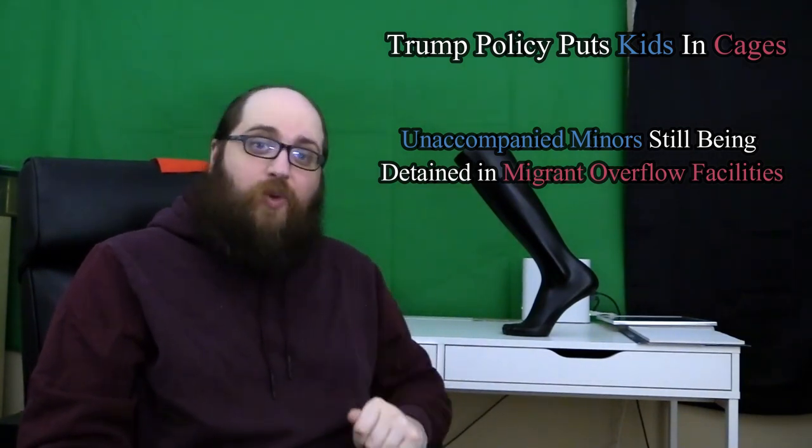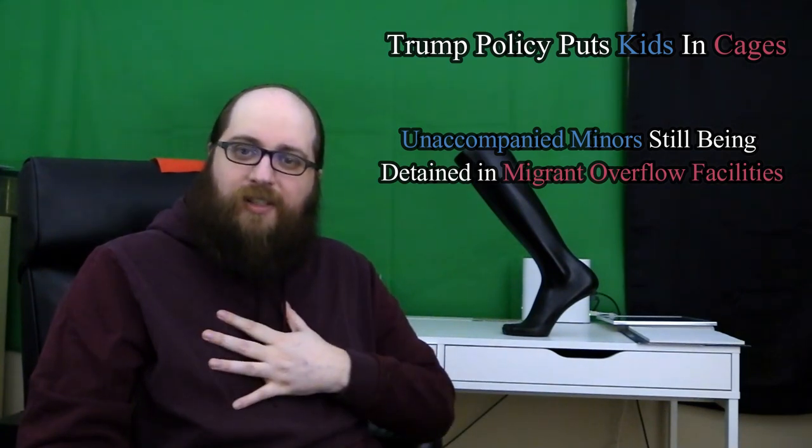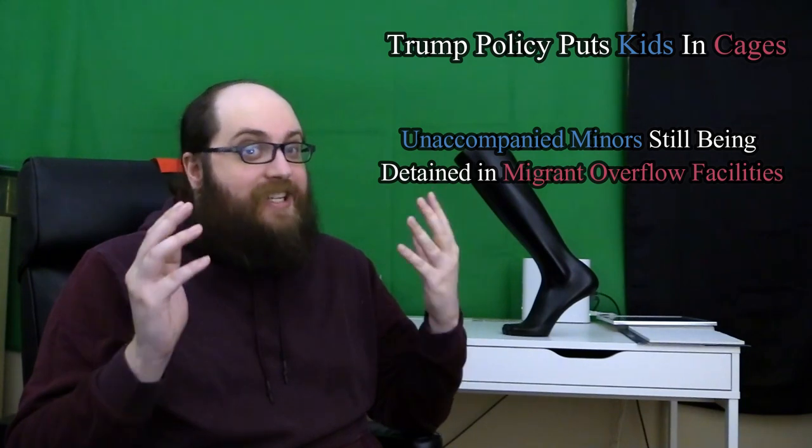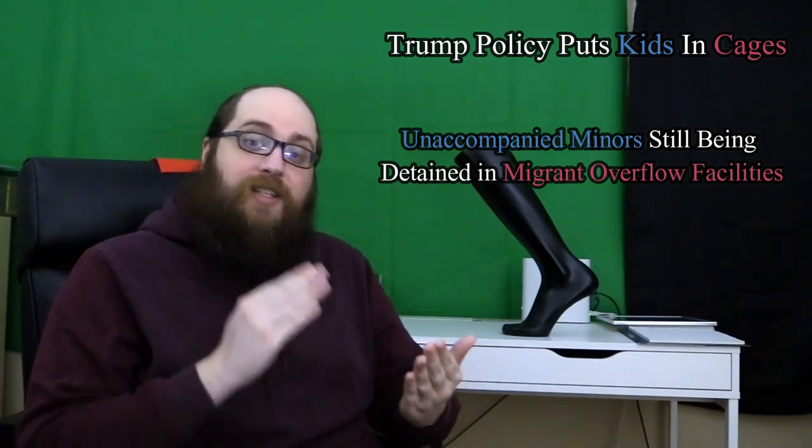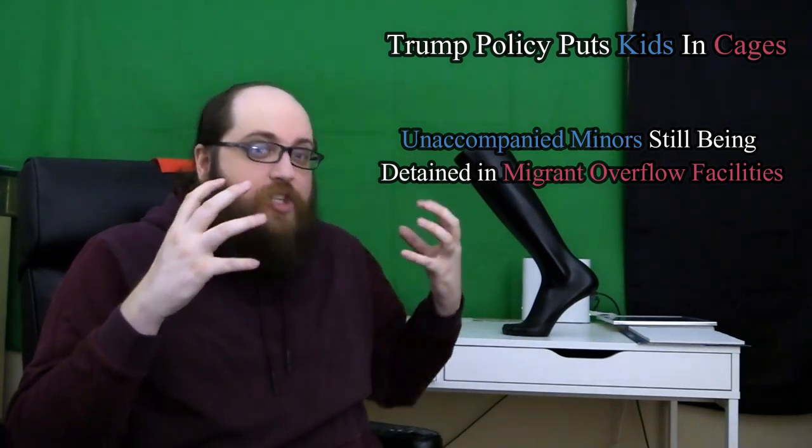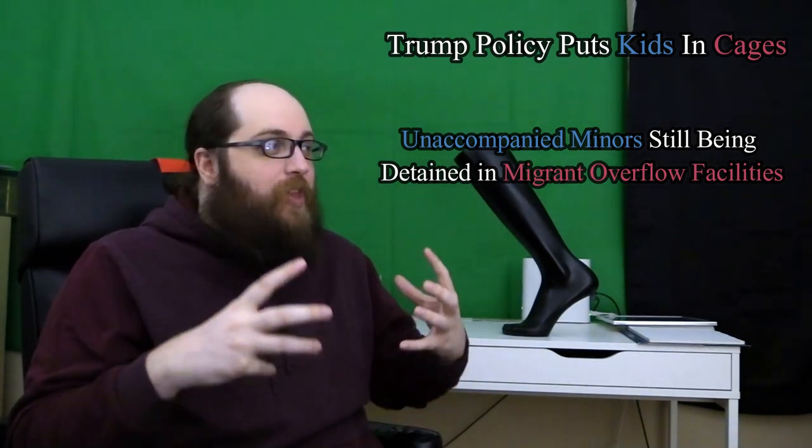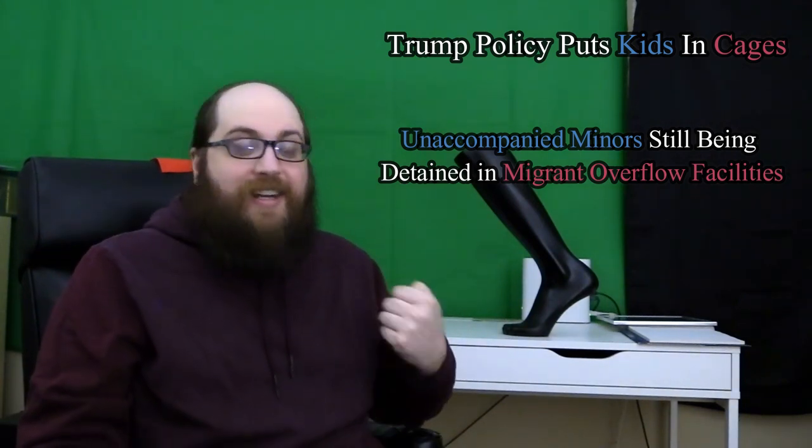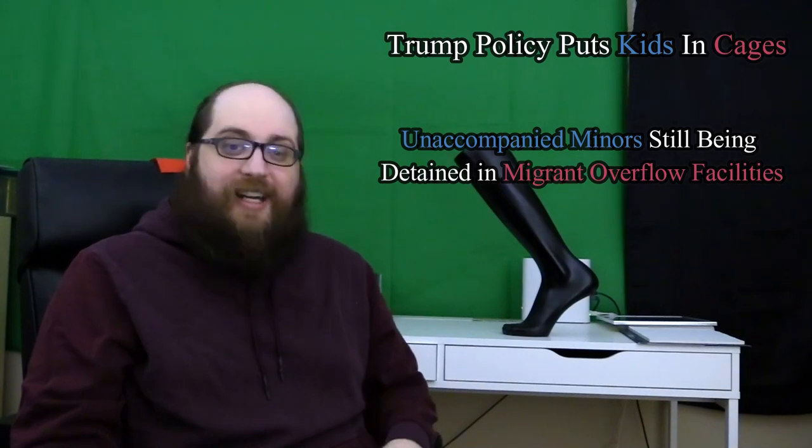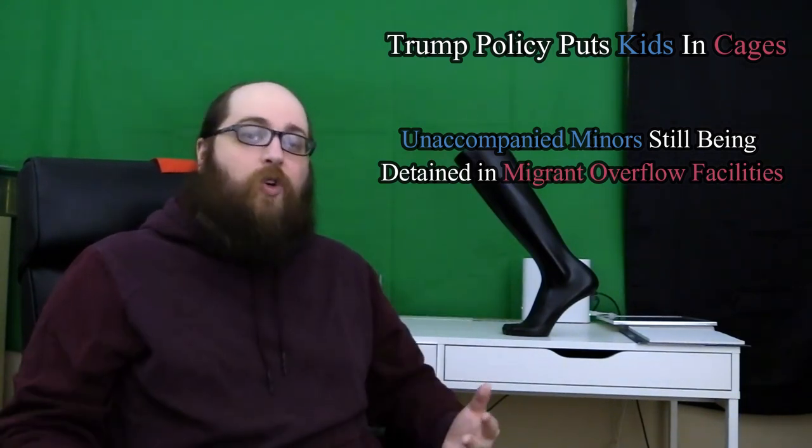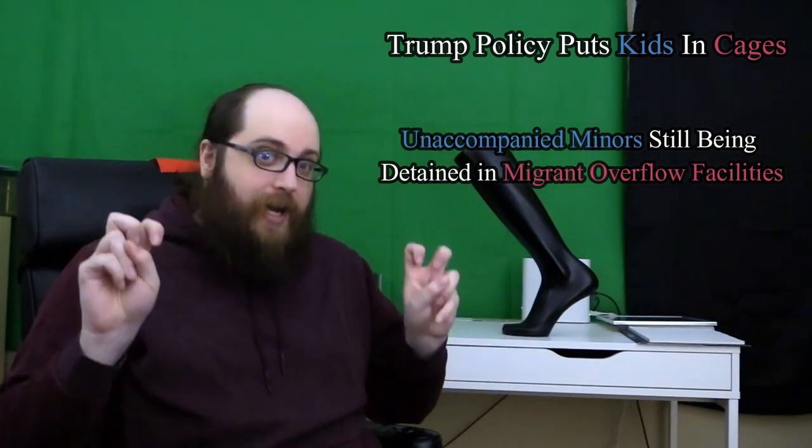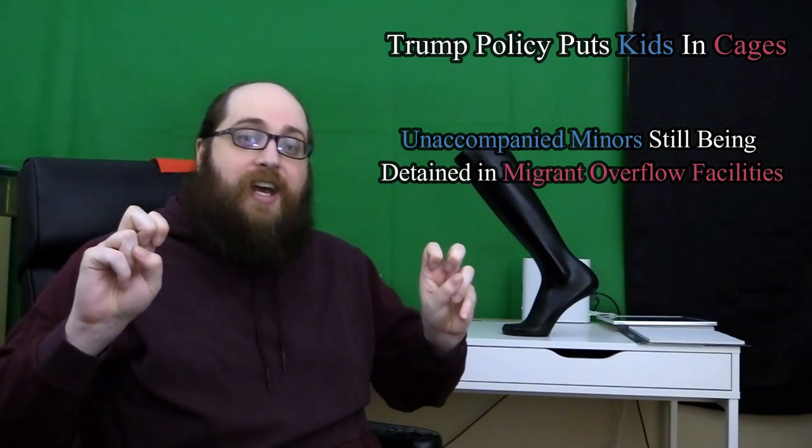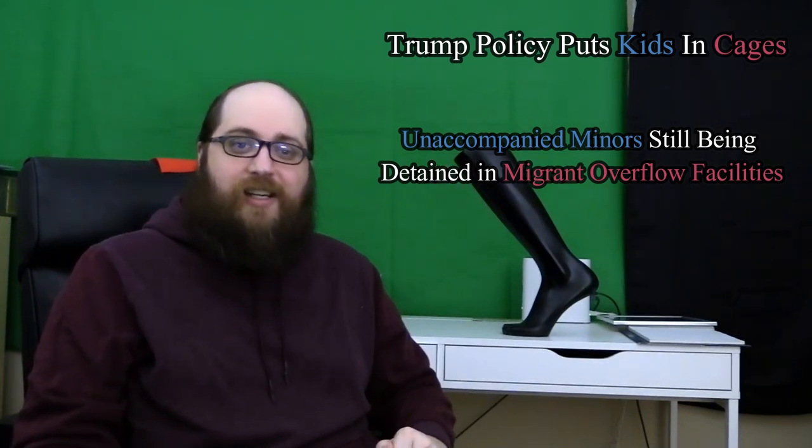And yet, that first one hits you a lot harder on an emotional level. Everyone understands kids in cages. It's a short, blunt sentence that uses common words, and it just sounds awful, like something a fairy tale monster would do. You don't get that same reaction out of the second headline. It's longer, it's wordier, it's technical, and if you don't keep up with the news, you probably don't think of migrant overflow facilities as the cold unsanitary cages that they are.